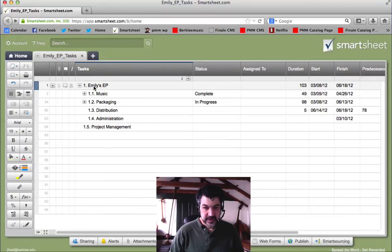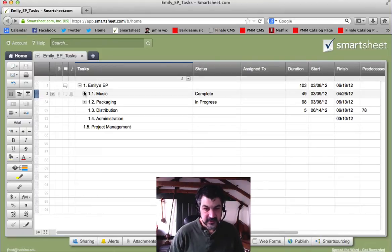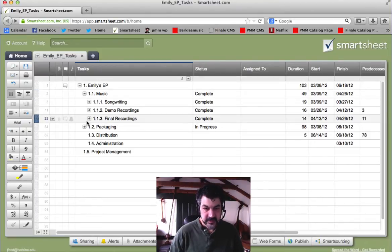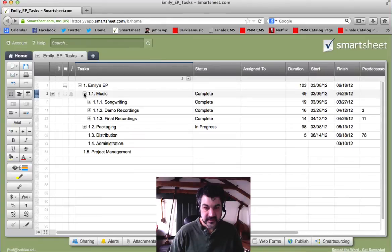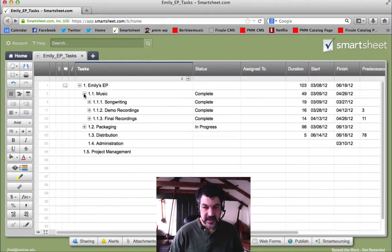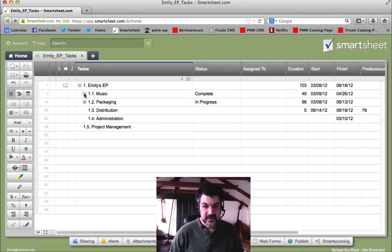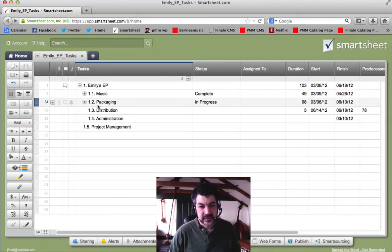As our project, we have Emily's EP, and I've entered all the different components here. You can see that these little plus-minus signs let you expand and collapse different legs of the work breakdown structure so that it takes up less room.